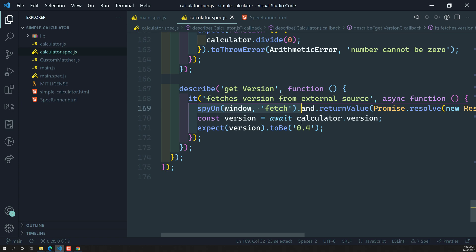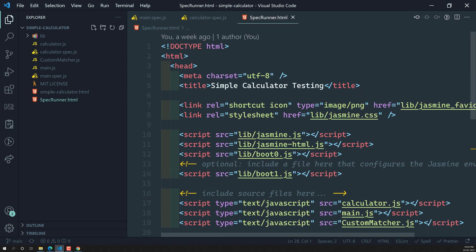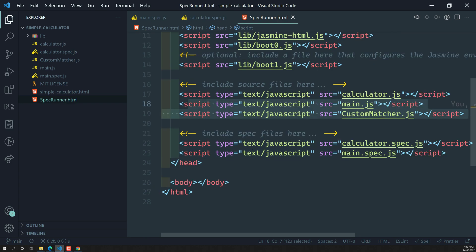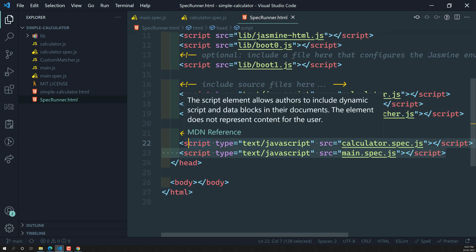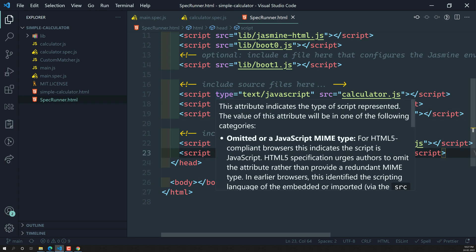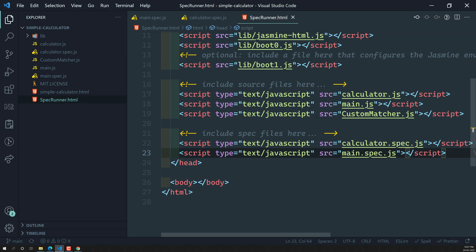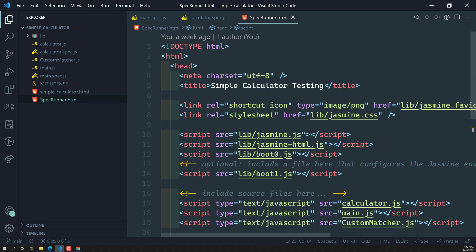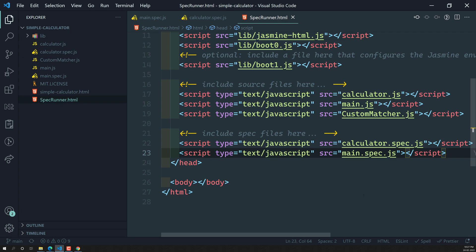The other thing we need to learn about is the SpecRunner.html file. Here we have all the jasmine.js files included, along with source files and spec files. Tomorrow, if you want to write another test file for another source file, you need to include both files here. If there are thousands of JavaScript files, you'll have thousands of test files to include — that becomes a very tedious job and is not the best approach.